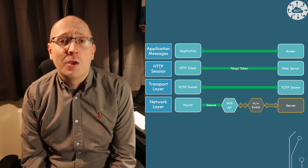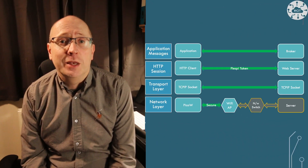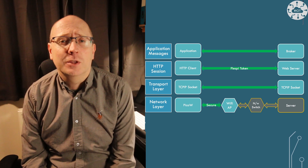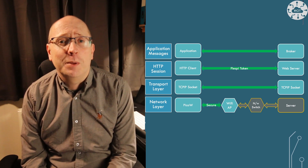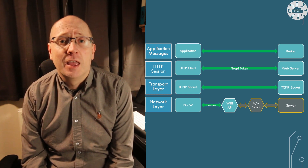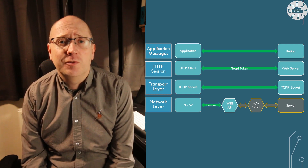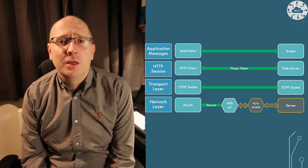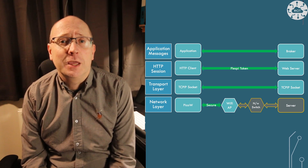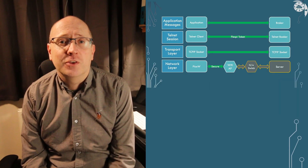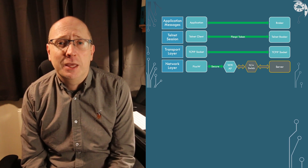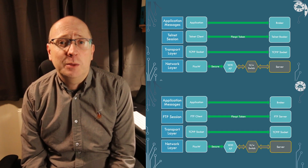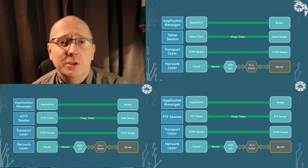A large number of internet protocols we might use on the PicoW use TCP/IP sockets. So when we port these libraries we need to be familiar with how sockets work on the PicoW, because the sockets will be part of the communication stack in our application firmware — for telnet, FTP, HTTP, or MQTT.